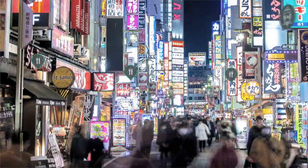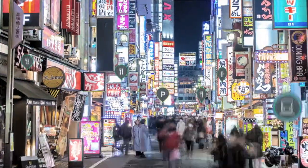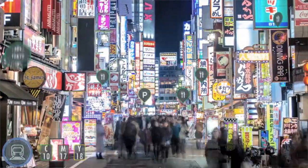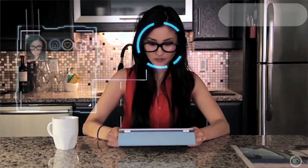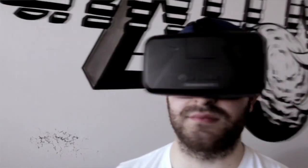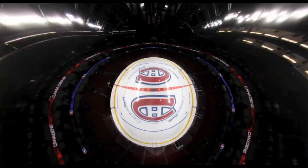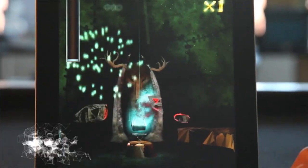Surge Forward means that one day everything around us is going to be augmented with digital content — whether that's augmented reality, putting up smartphones or glasses and seeing digital content, or virtual reality, being transposed into another world through glasses like the HTC Vive or Oculus Rift.